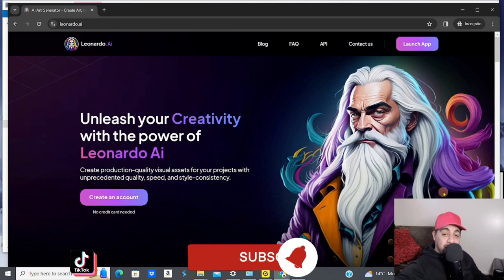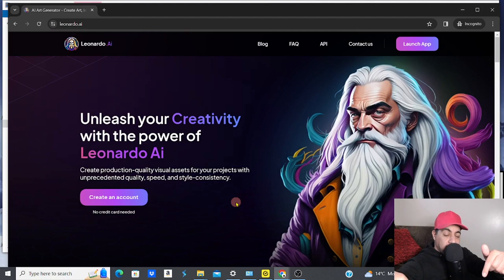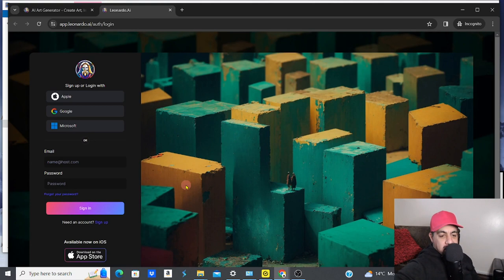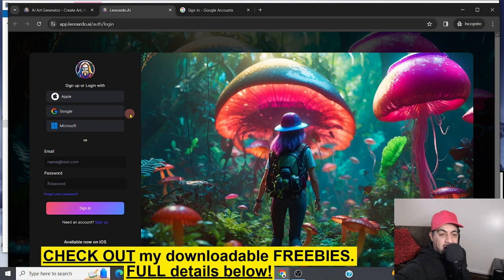Step one is really easy. Once you check the link in the description, you can get free access to Leonardo AI. Once you get onto the website, click 'Create an Account.' All you have to do is either sign up with your email and password, or use Apple, Google, or Microsoft, which will connect pretty much automatically.